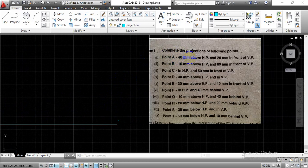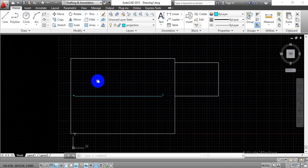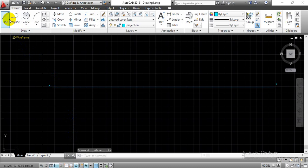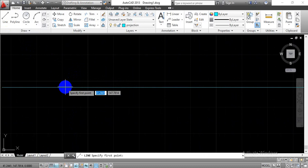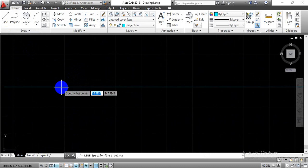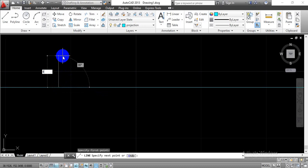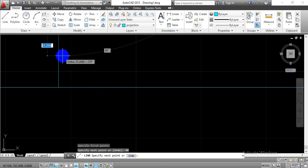For the first problem, point A is 40mm above the HP and 20mm in front of VP. So above the XY line we take 40mm distance, and below the XY line we take 20mm distance. Turn off object snap and go with the line option. Move the cursor to the XY line until it turns red, select that point, then move the cursor upward and type 40mm, then press Enter. Activate the line command again, select the same starting point, move downward, type 20mm and press Enter.